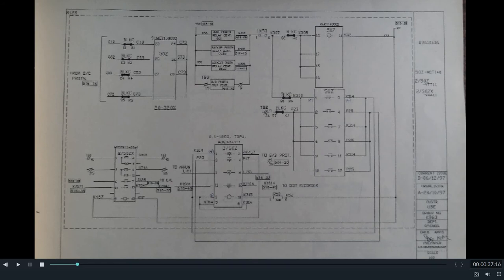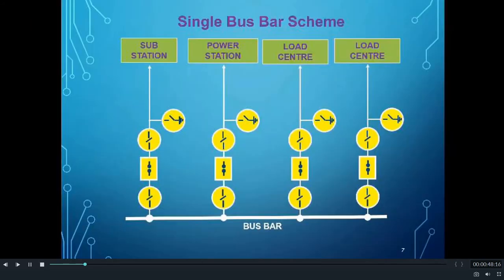First, we shall try to understand how this LBB operates in different busbar arrangements. Then we shall discuss how this LBB relay works through panel drawings. First, we shall see how LBB operates in a single busbar scheme.